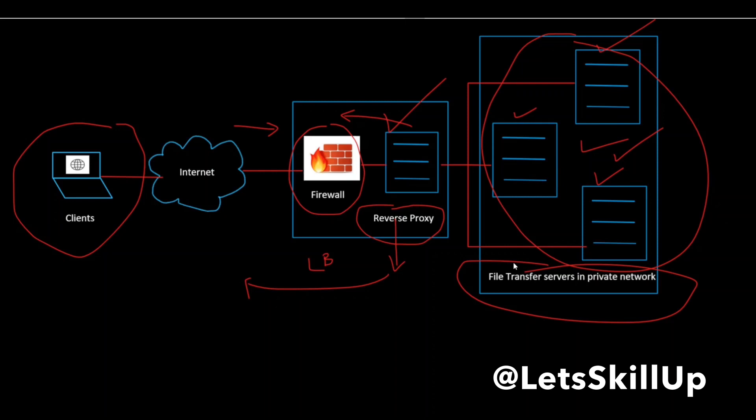For more details on load balancers, check the description for my video on load balancers.